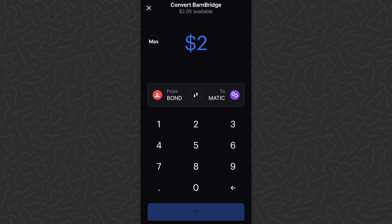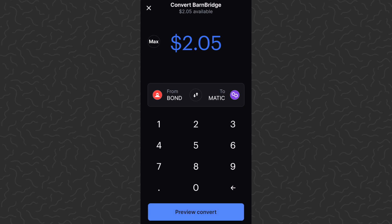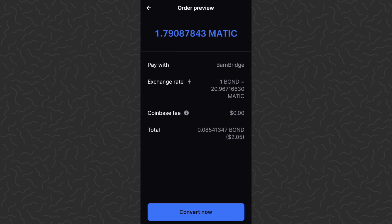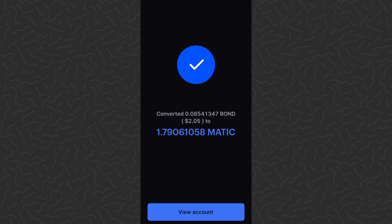Now I could type in an amount like $2, or I can just tap the max button on the top left and then tap preview convert on the bottom. It's going to show us the information we need to see. It's going to give me 1.79 Matic. The Coinbase fee will be $0 for this one — sometimes there might be a little bit of a fee. Let's go ahead and tap convert now. There we go — we've converted our Barn Bridge token to Matic.